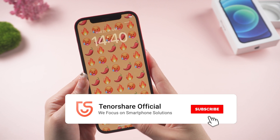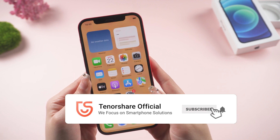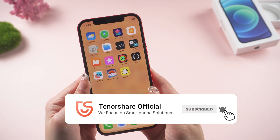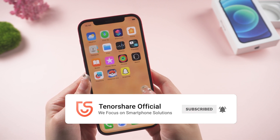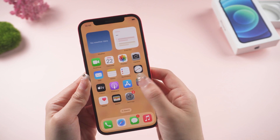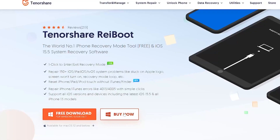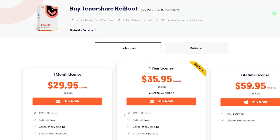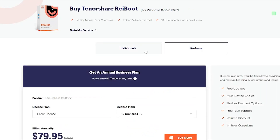So that's all for today to show how to fix iPhone 12 stuck on the Apple logo. If you have any trouble, you can leave a comment and we will show you more efficient solutions. See you next time.